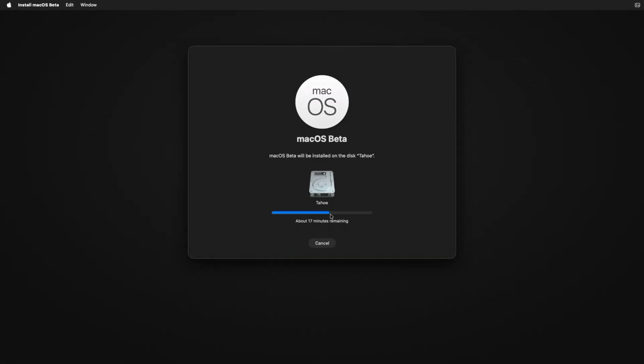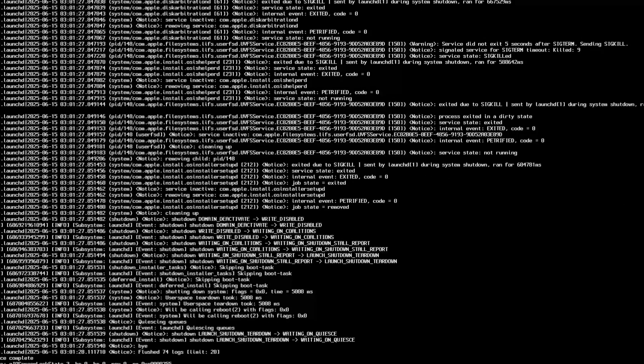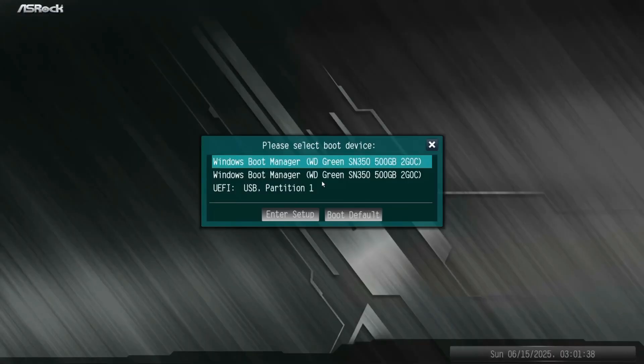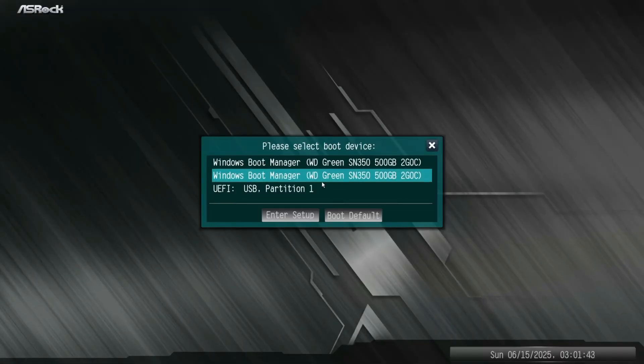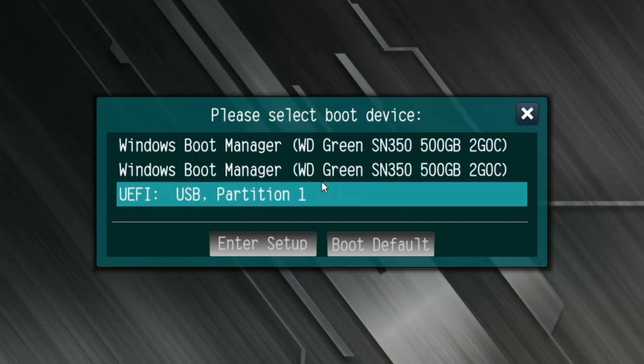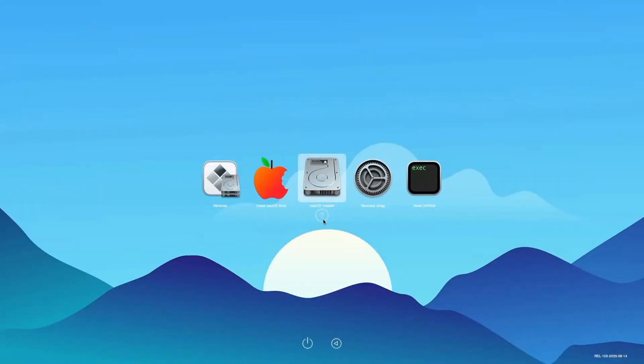In between the installation, your PC will restart several times. Whenever the PC restarts, you'll have to access the boot menu and boot your PC using the USB drive. Now again, from the boot menu, select the pen drive and hit Enter key. Select the Mac OS installer and hit Enter key.